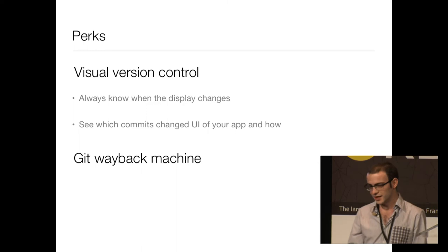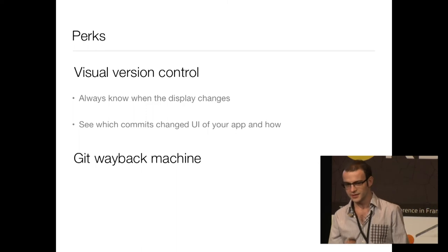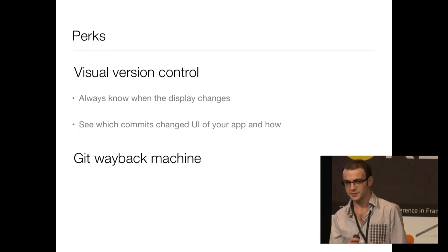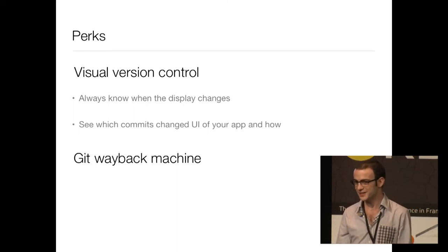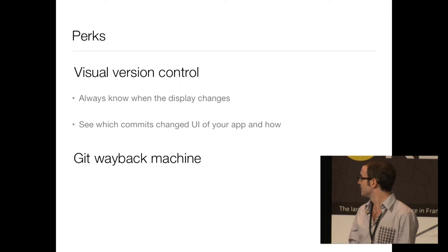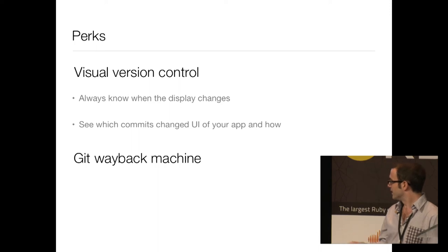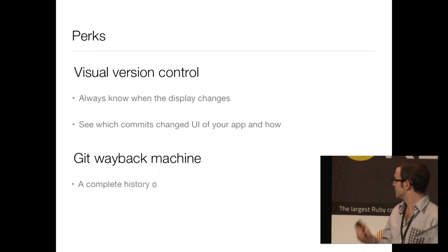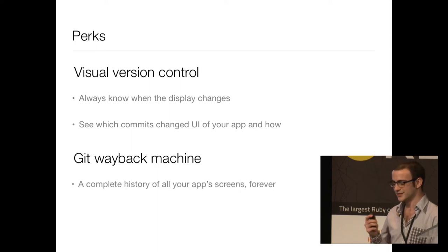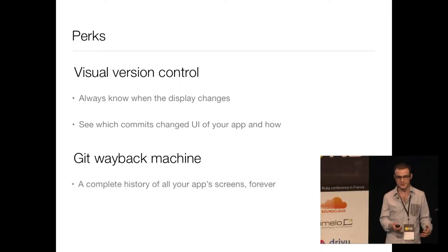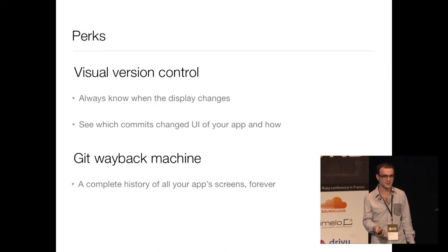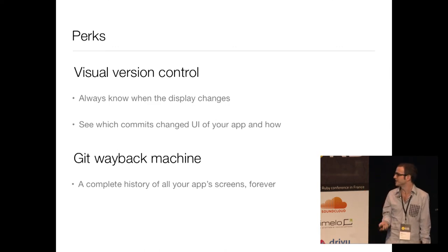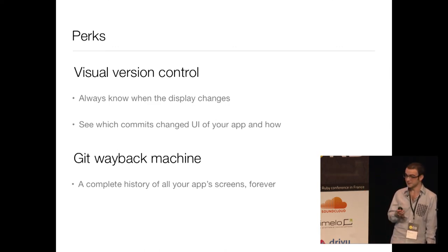Second, you can see historically which commits of your app changed the UI and how they changed it. And a nice bonus you get is kind of like your private Git wayback machine. What did my site look like in 2008? Boom, you got it, for every screen.